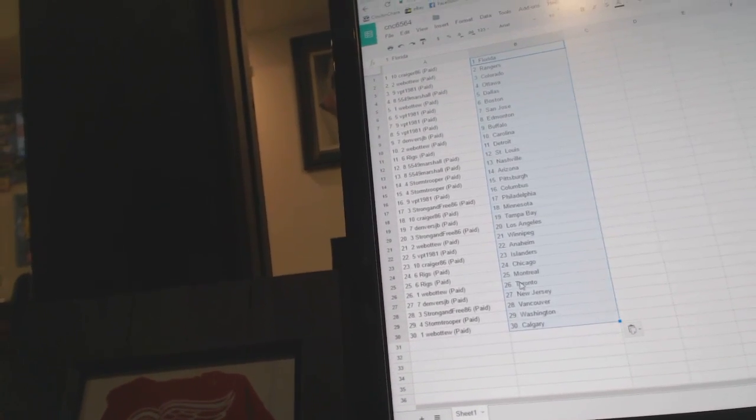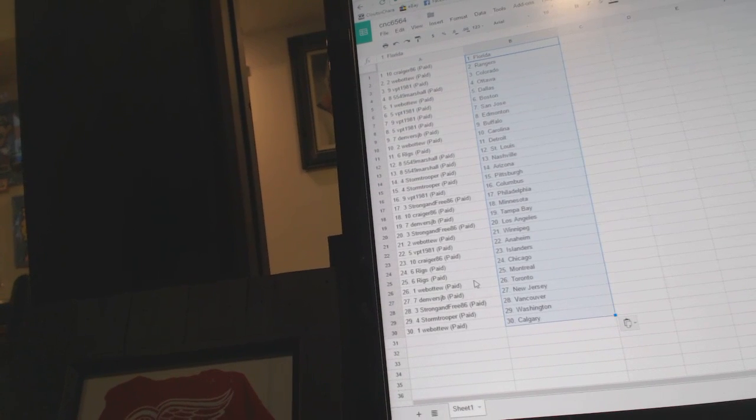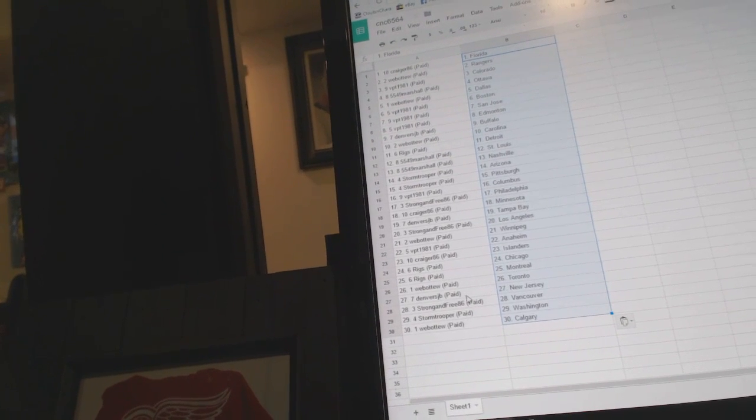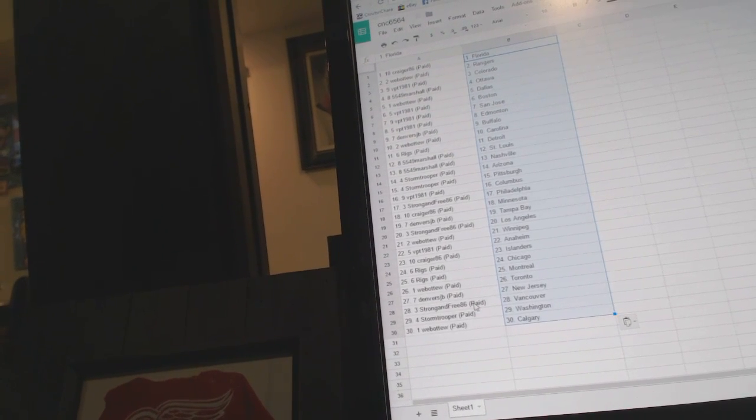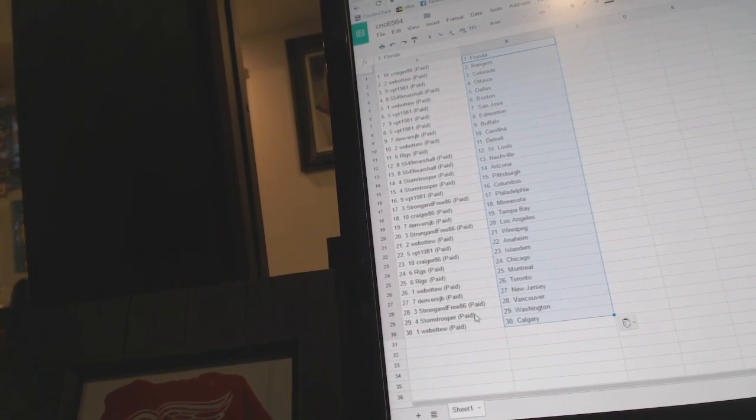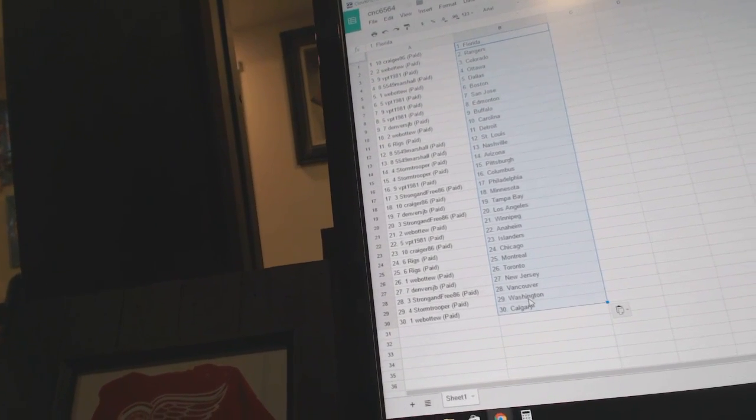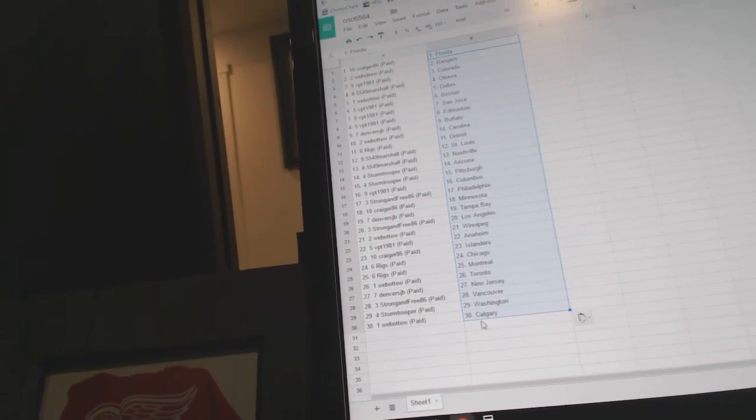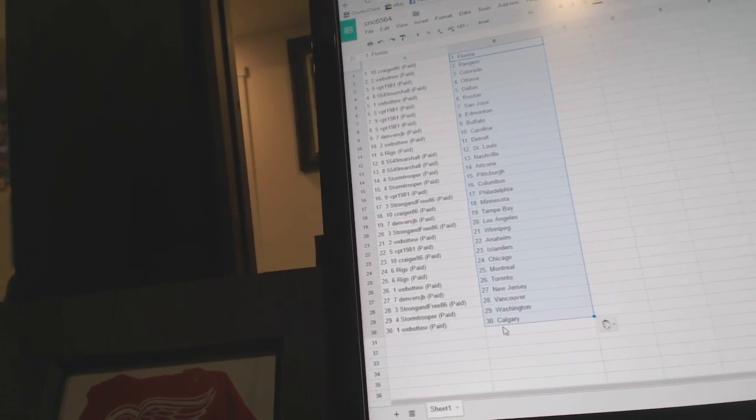Craigor86 has the Islanders, Riggs Chicago, Montreal, Web02 Toronto, Denver's New Jersey, Strong and Free Vancouver, Stormtrooper Washington, and Web02 has Calgary.